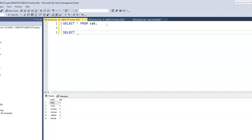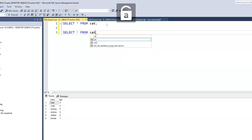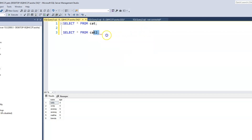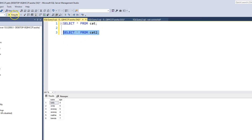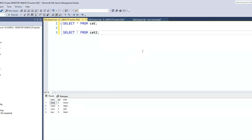We do the same thing — SELECT * FROM cat2. And when we run that, it gives us all the information from the cat2 table. So we have three columns: the name column, the age column, and the color column.